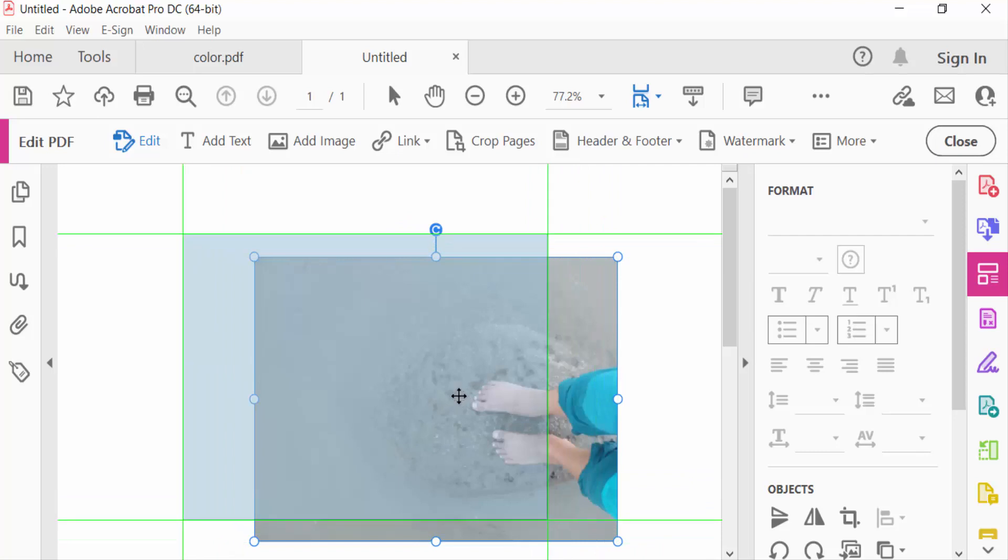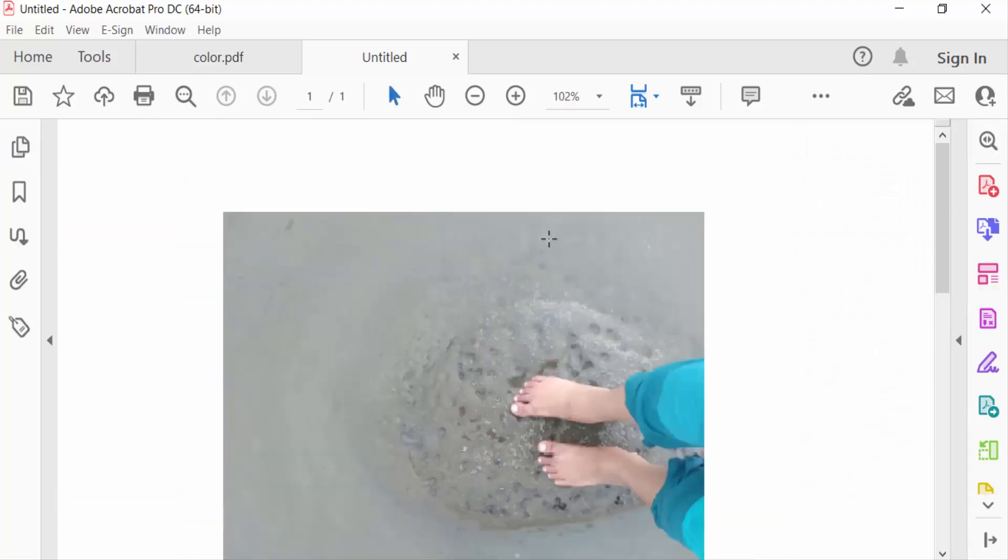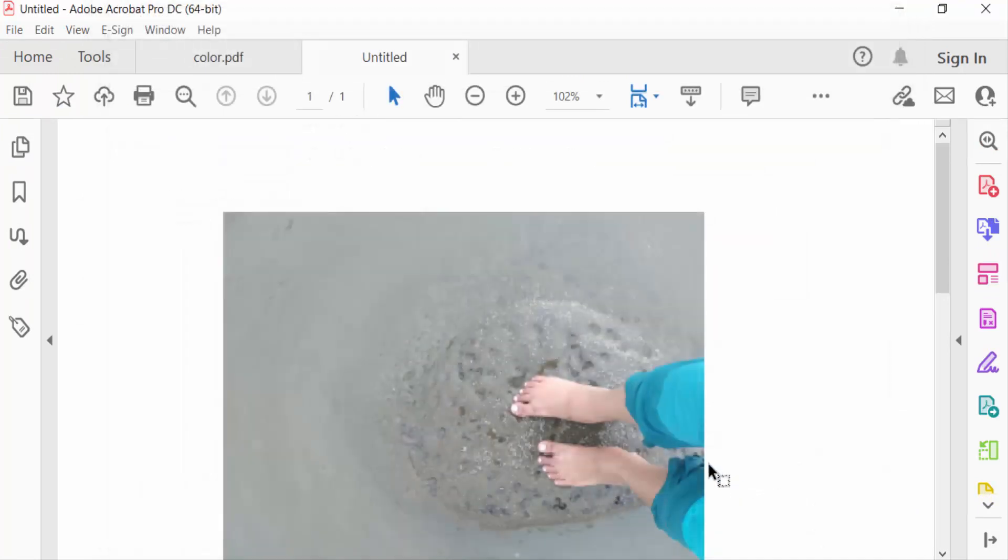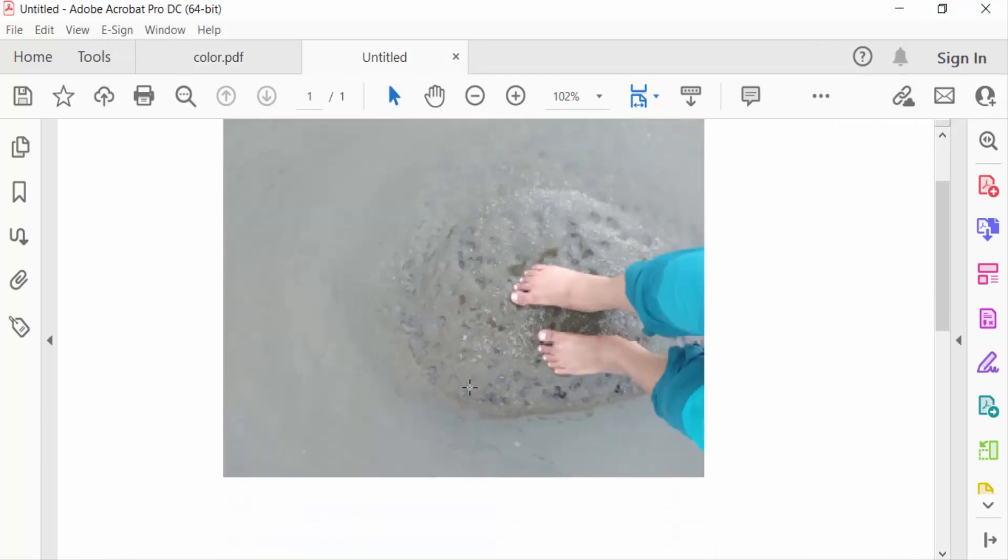And then close and go to File menu and save this. So viewers, this is the way to copy any images in your PDF document and paste another PDF file. I hope you'll enjoyed this video, thanks for watching and don't forget to subscribe my channel. Thank you.